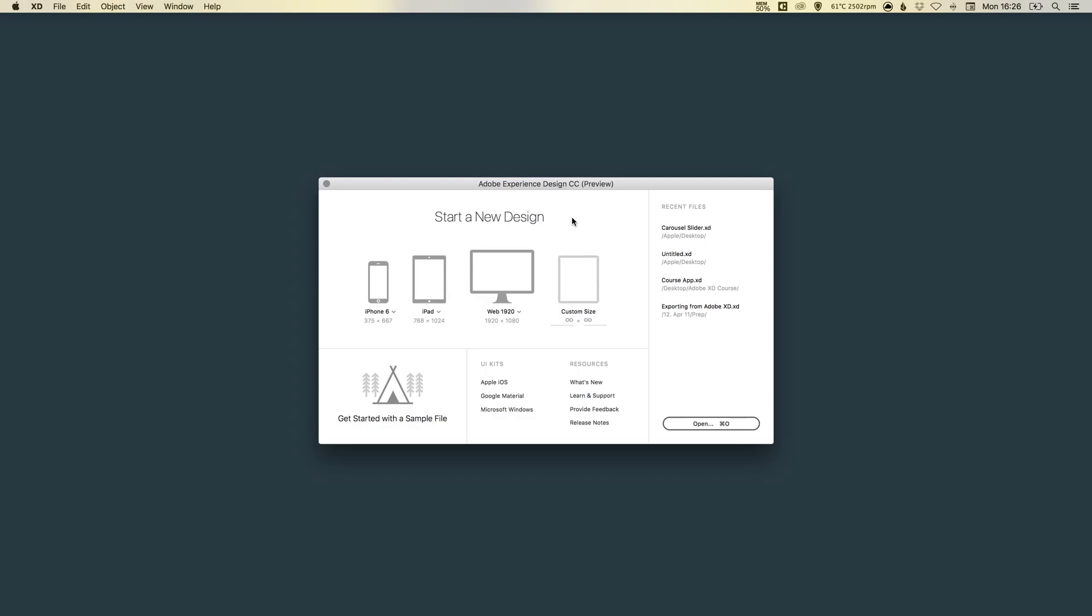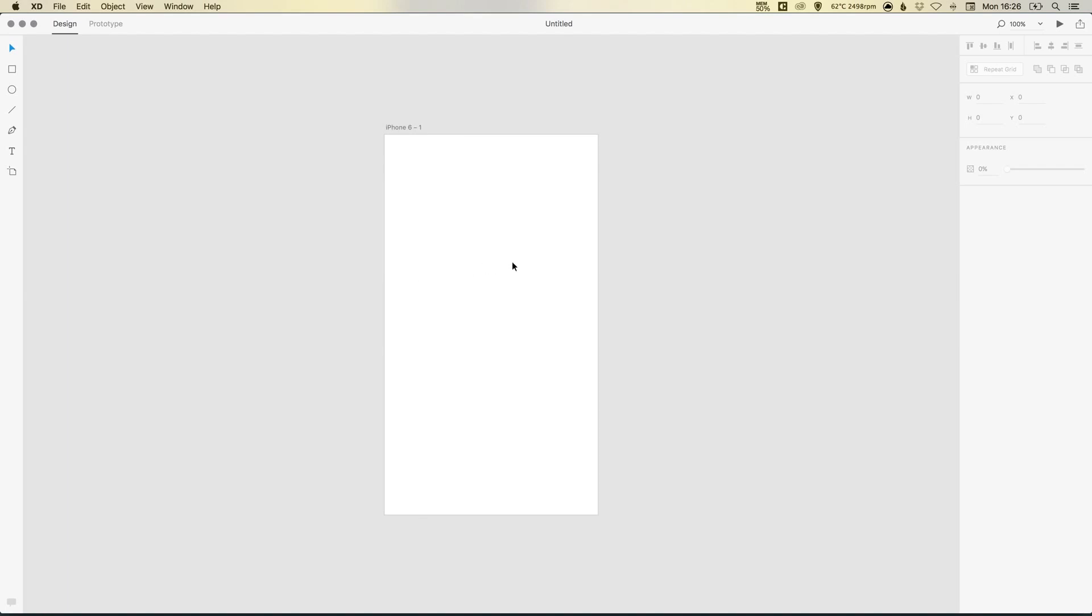So to start with, we're going to create a new document by clicking on the iPhone 6 here, and this will give us our new artboard.